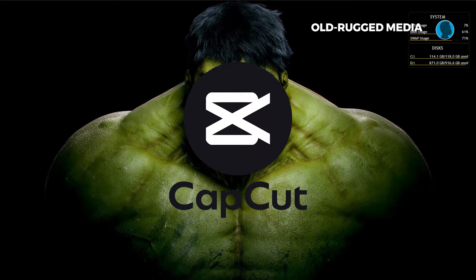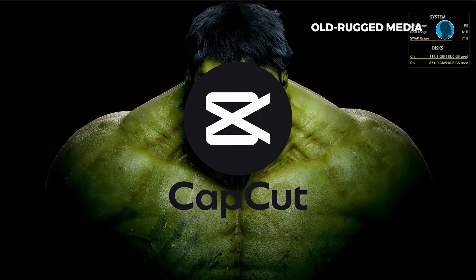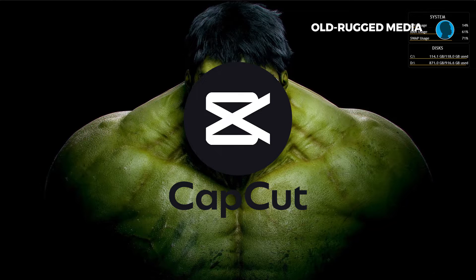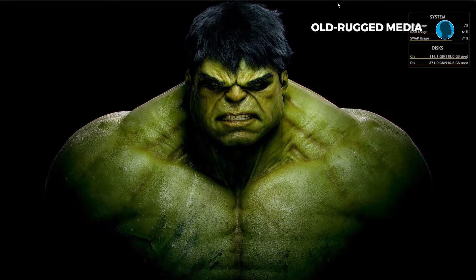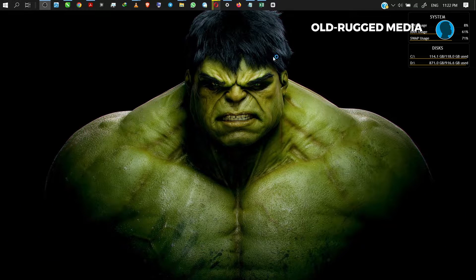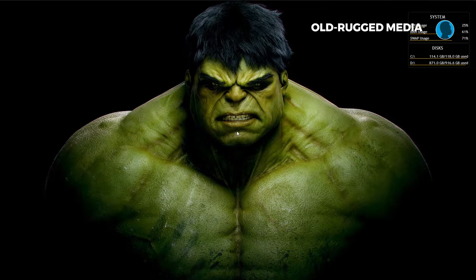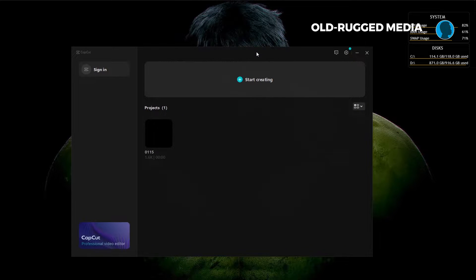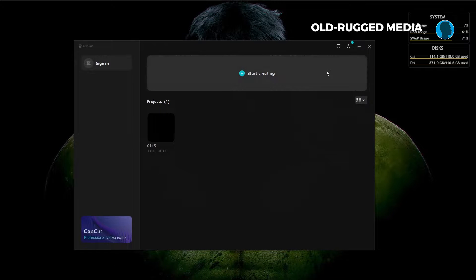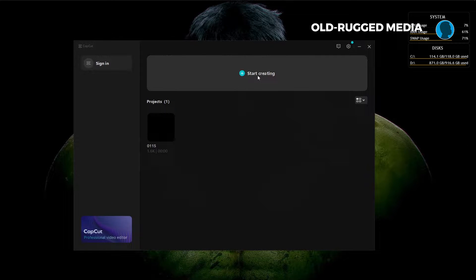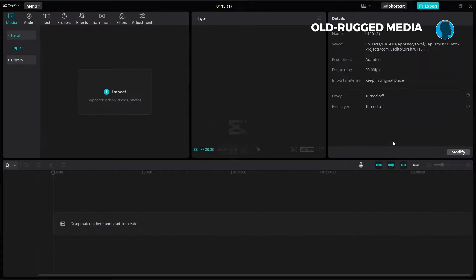So let's get started. What I want to do first is to of course open CapCut, click on the software. I'll leave a link in the description to a direct download of this software. So once this is here you want to just click on start creating.